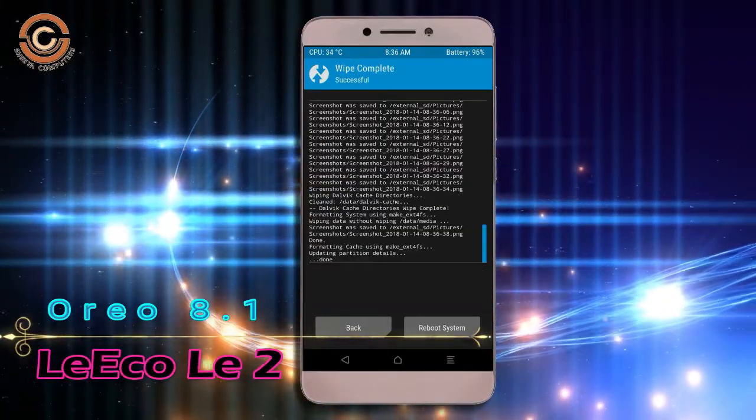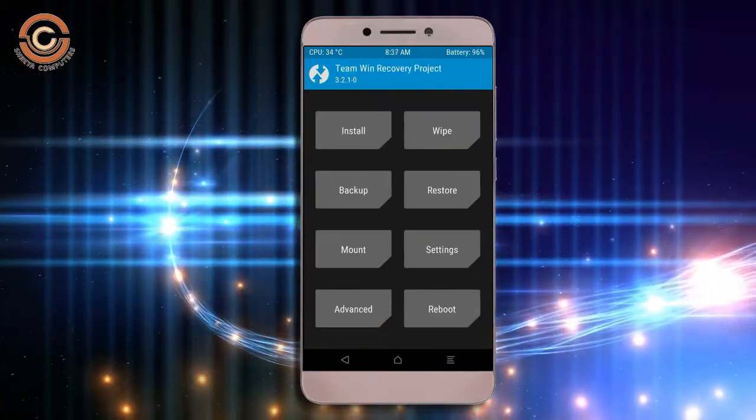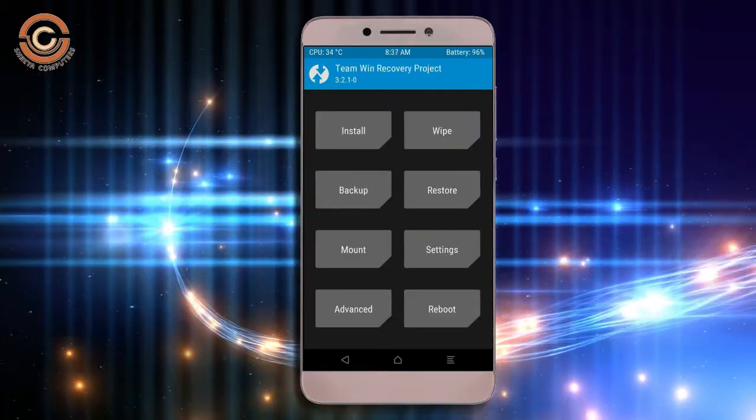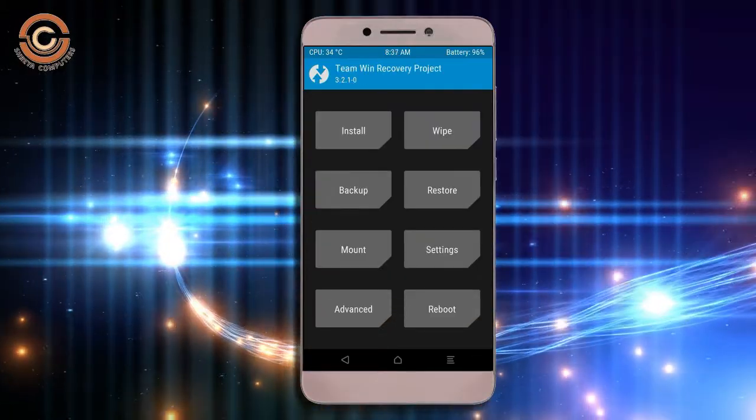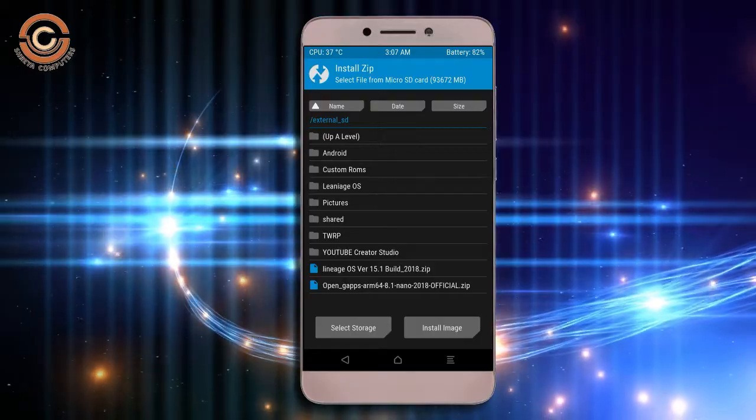We need to go here to install stock ROM. Pressing back here, you may find install. Select Oreo 8.1.